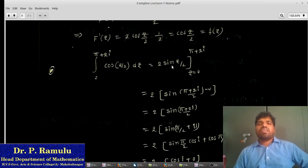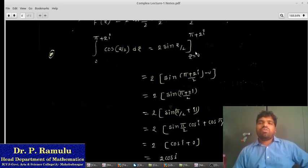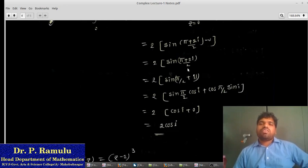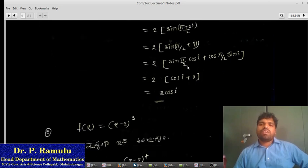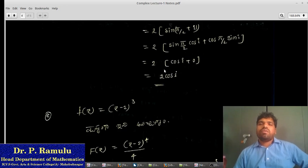Evaluating: 2 sin((5 plus 2i) by 2) minus 2 sin(0). Using the identity sin(a plus b) expanded. After substituting z equals 0, the value is zero, leaving the upper limit value as the result.